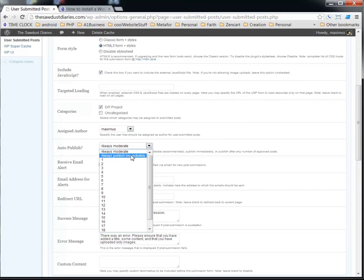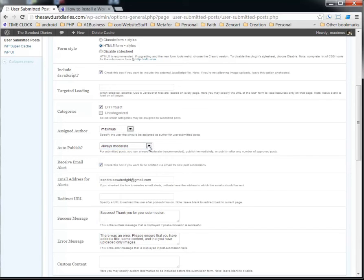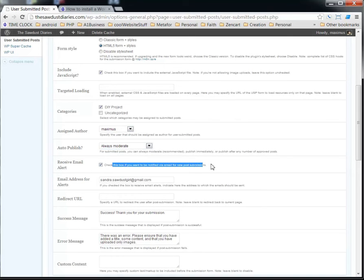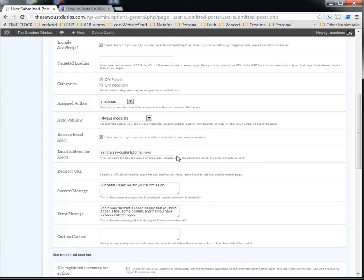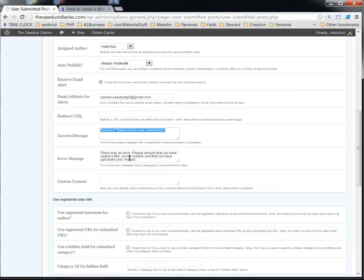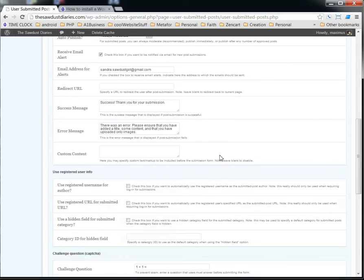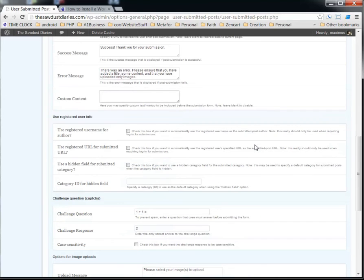And so here's where it is. Auto-publish, you can always moderate, always publish immediately, or you can say, hey, once these guys have posted five times, they're pretty trustworthy. I've approved them five times, so I'm going to let them go ahead and post anything that they want. But right now we just have it set on always moderate. Here we can receive an email anytime somebody posts something, and then the email address. You can put a redirect URL for the post submission. And then this is our success message that we got, thank you for your submission. And if there was an error during the submission, that's what the user would see. And then you can put custom content in there if you like.